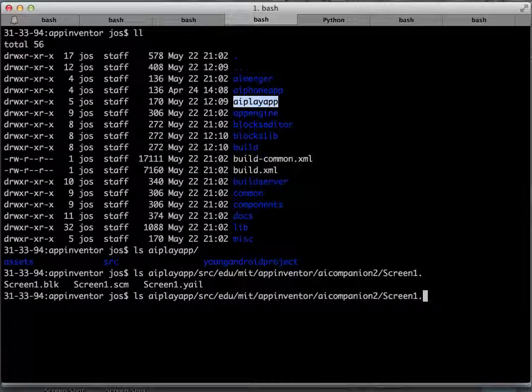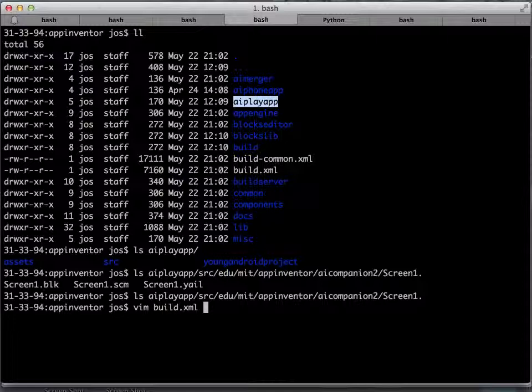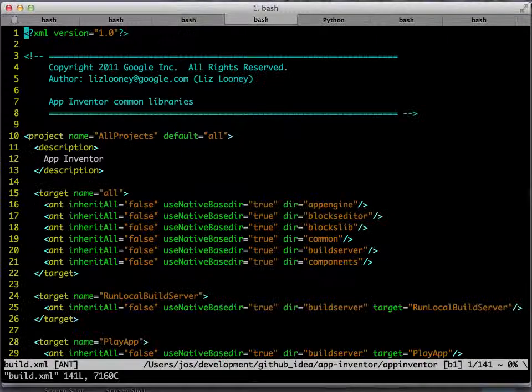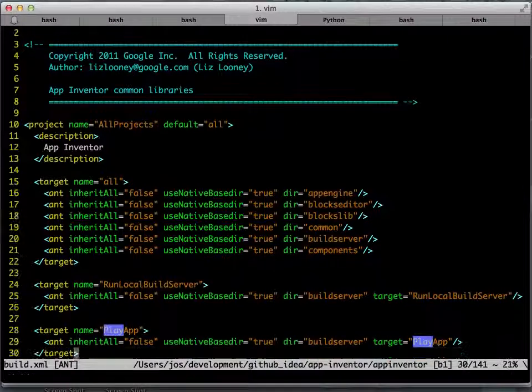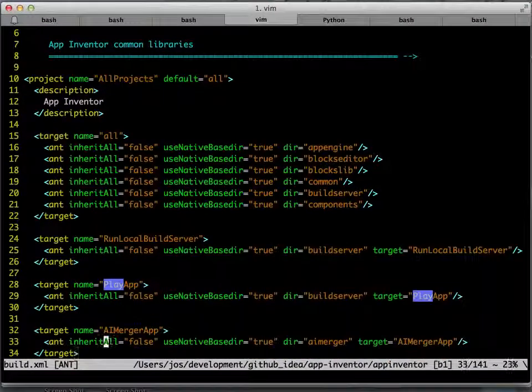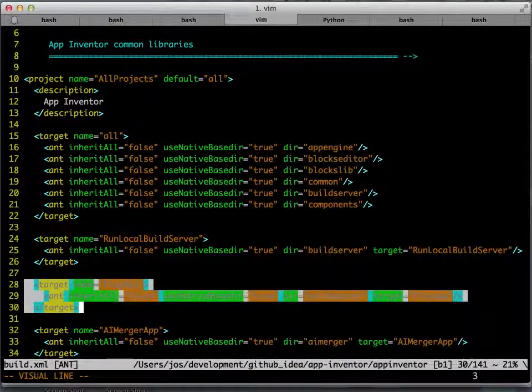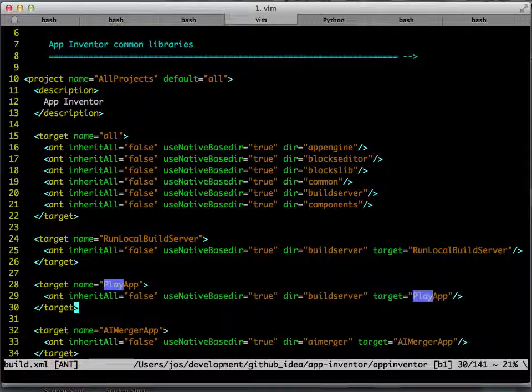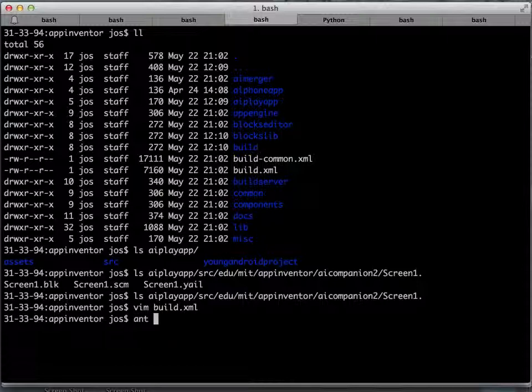This is used as a template for the companion. If you have a look at the main build.xml file, you will find a target called PlayApp. You can see it here. And if we use this target for a month, it's going to create an APK for us. Let me just try that.